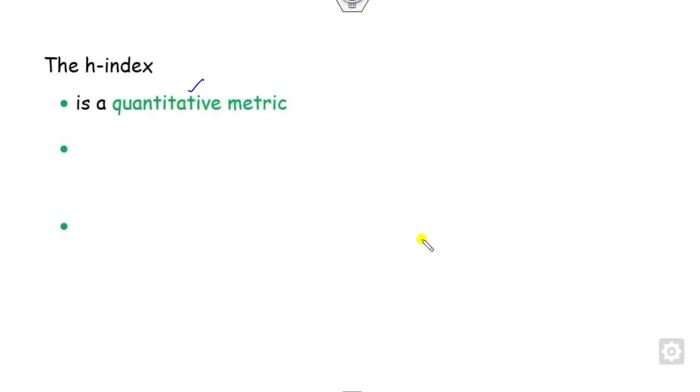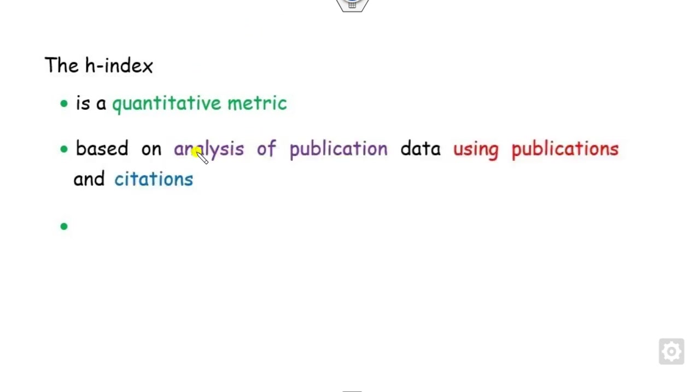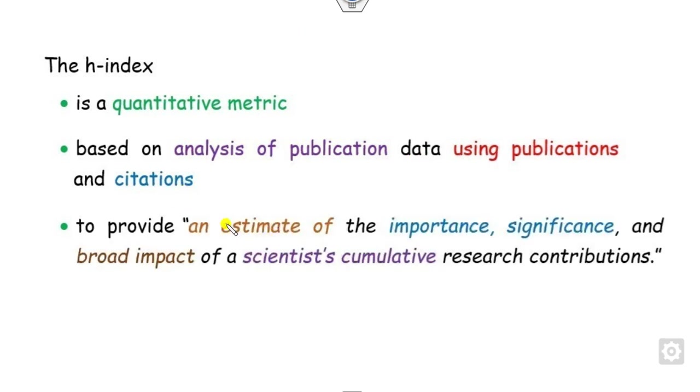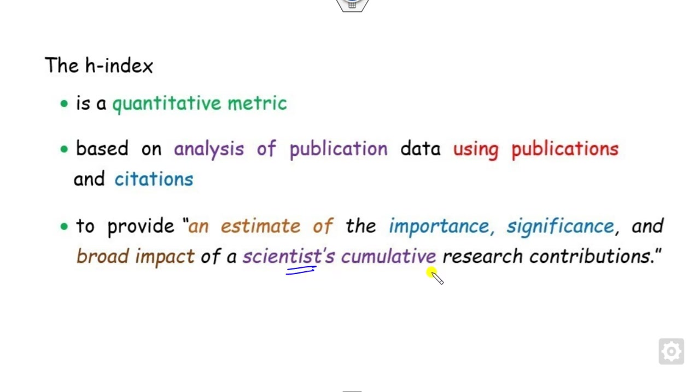It is not qualitative; it is a quantitative metric which is defined based on the analysis of publications using the publications and their citation details. It provides an estimation of the importance, significance, and impact of the scientist's cumulative research contributions.